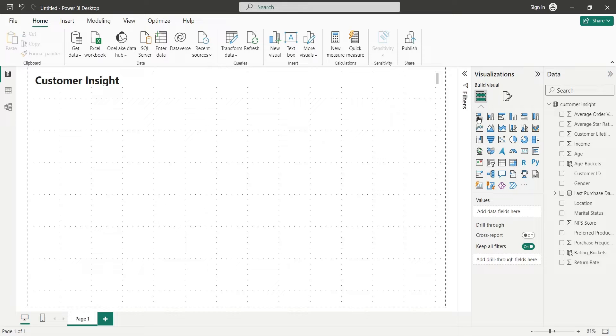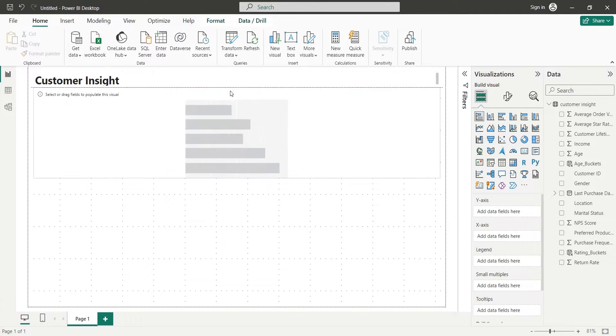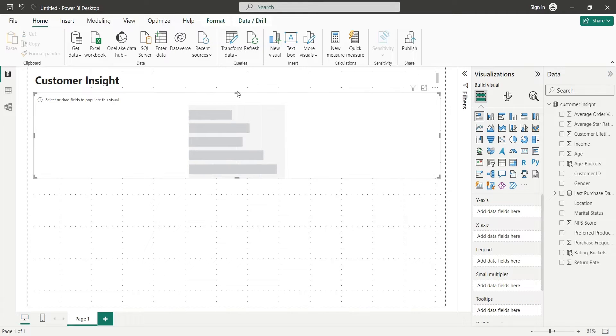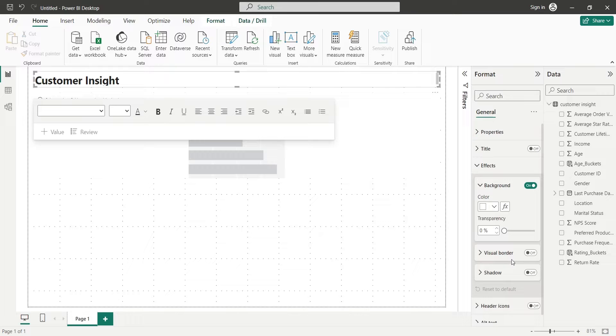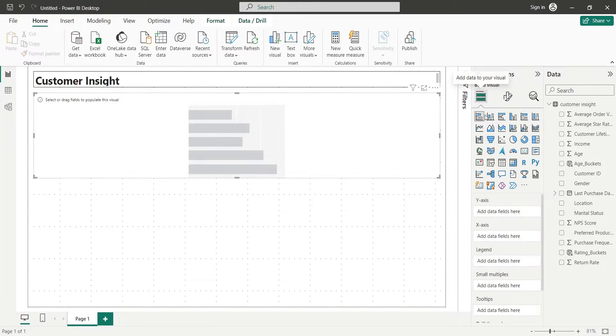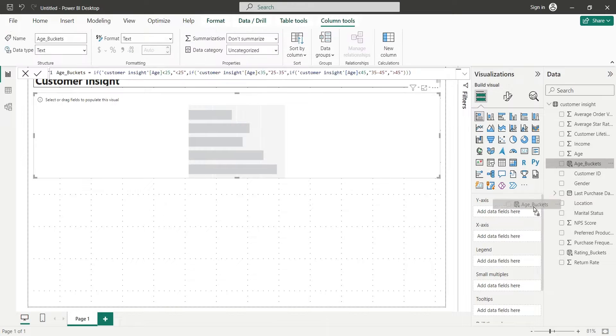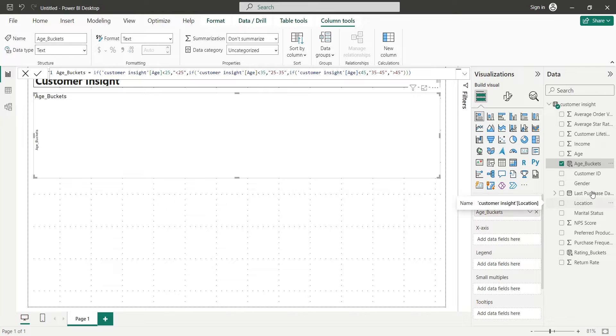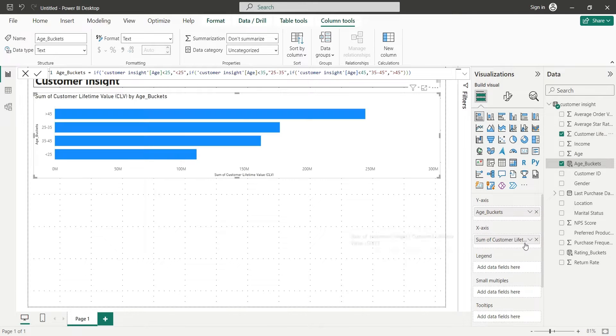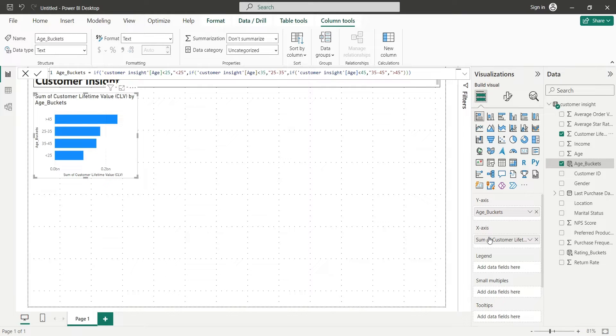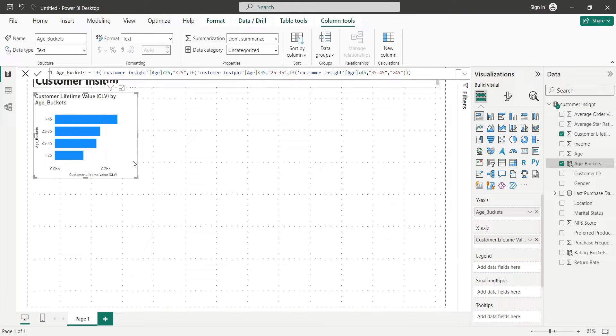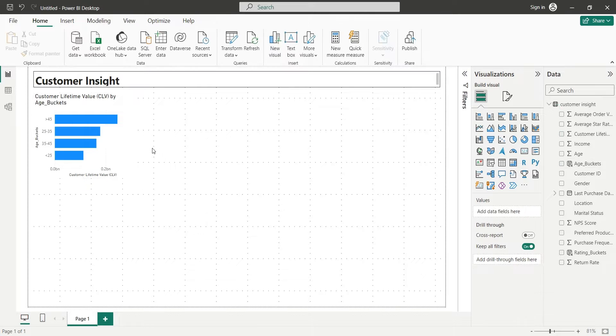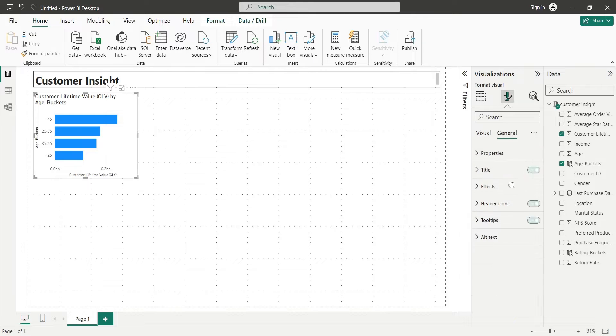Let's add a bar chart. Turn on the visual borders for title text box. We will add the age buckets to y-axis and the customer lifetime value to x-axis. Remove extra words from axis title.